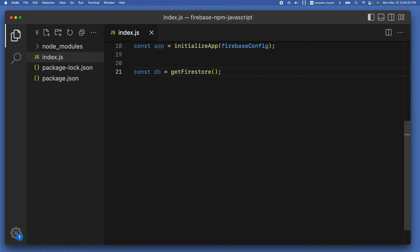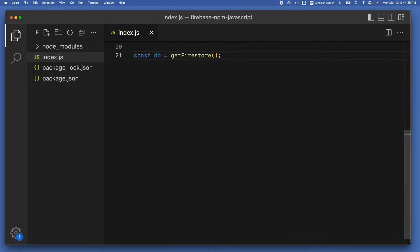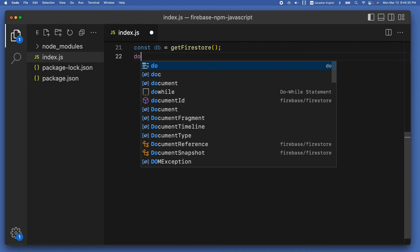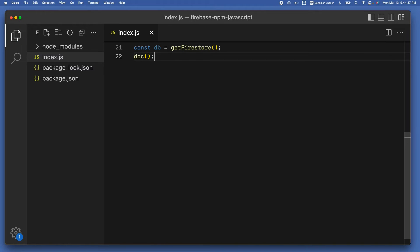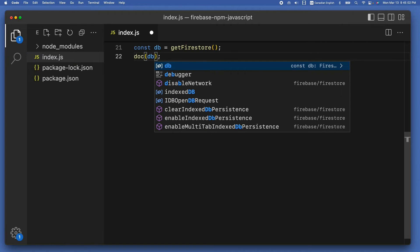Next, get the document reference object using the doc method. Write doc with opening-closing parentheses and a semicolon. This method takes three arguments and returns the document reference object. The first argument is the database reference, so pass db inside the parentheses, followed by a comma.